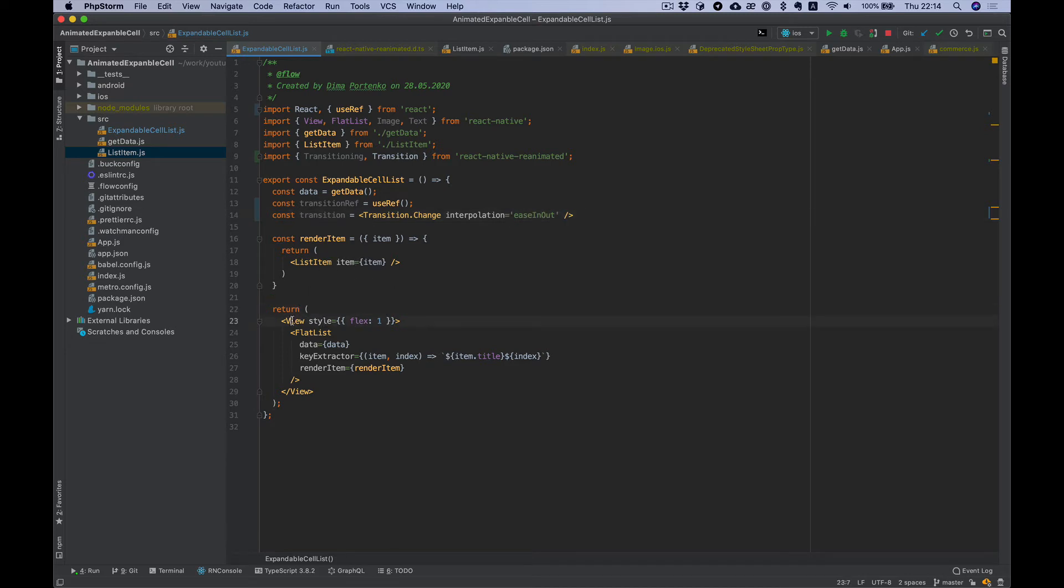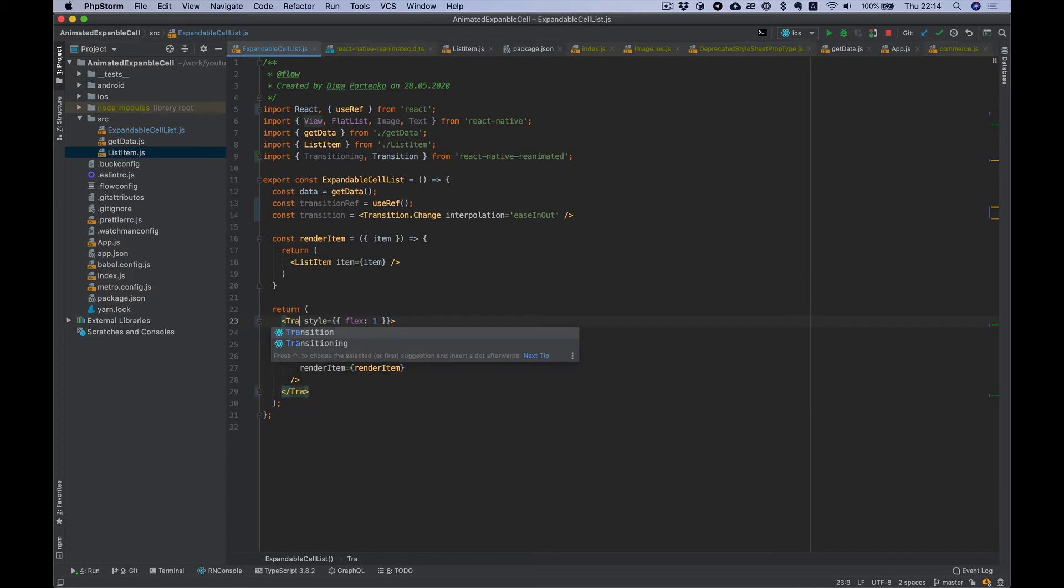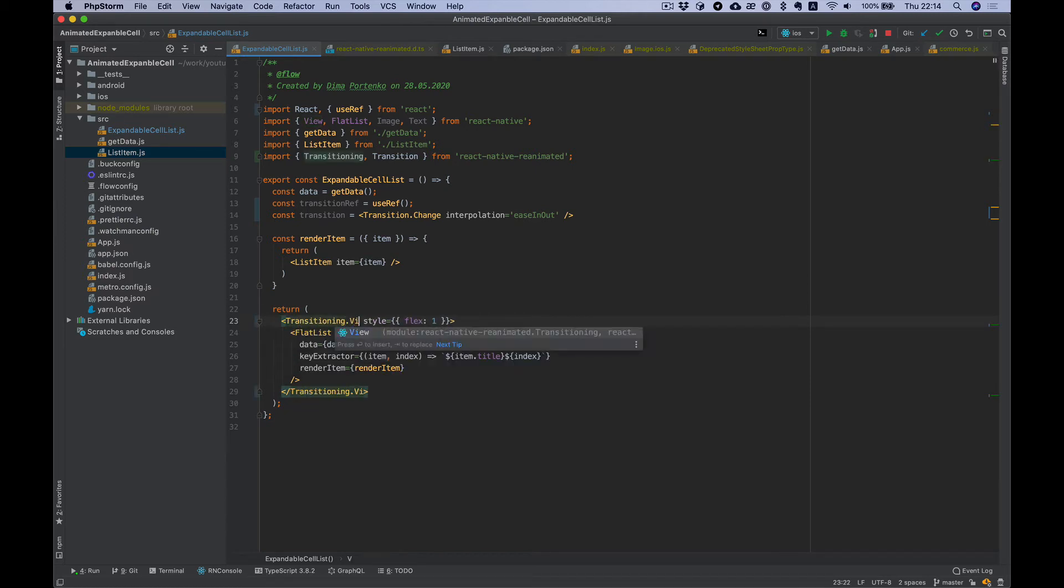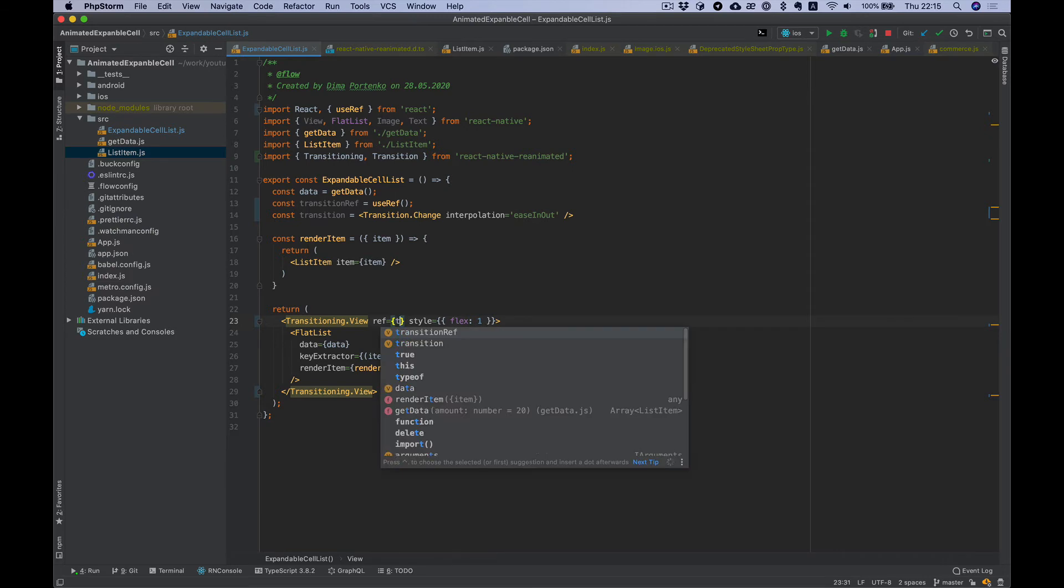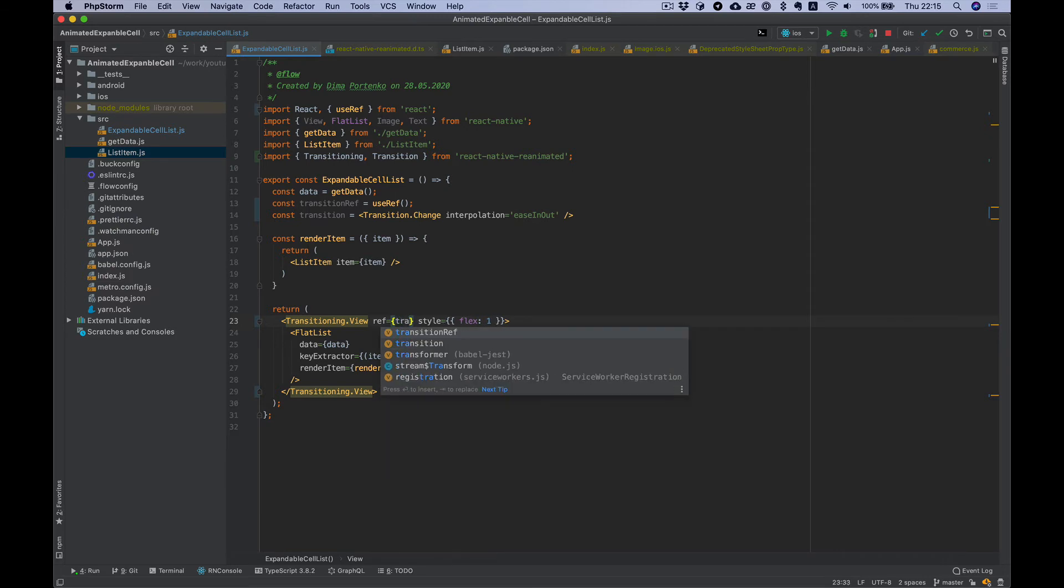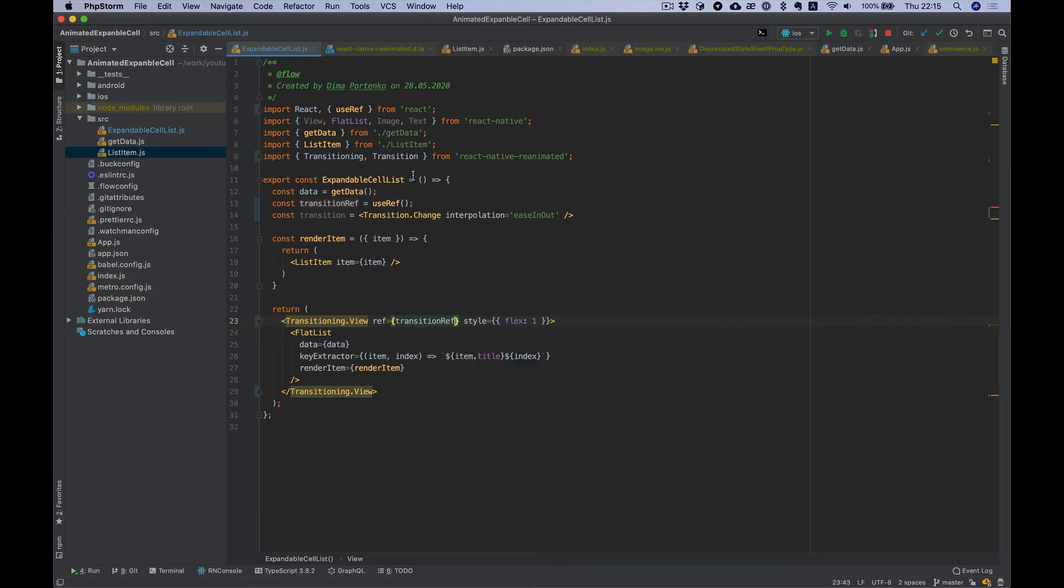Let's replace view with transitioning view, use ref, transition ref, and set transition.